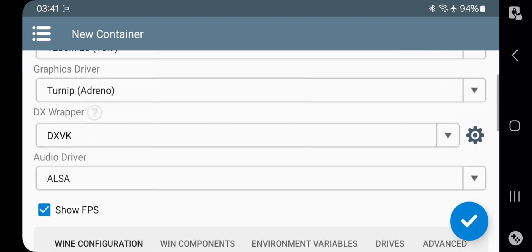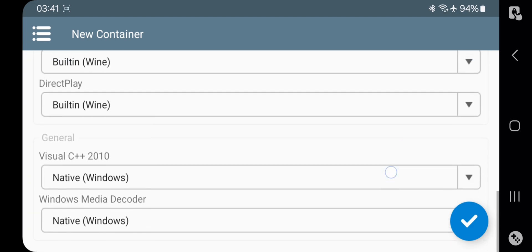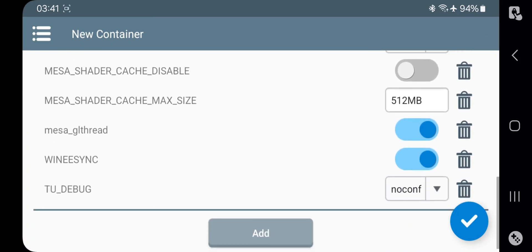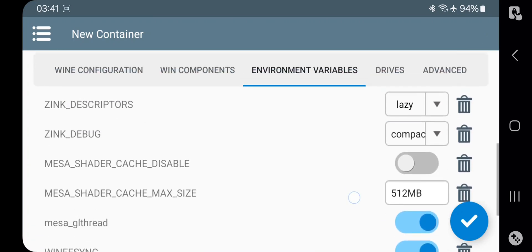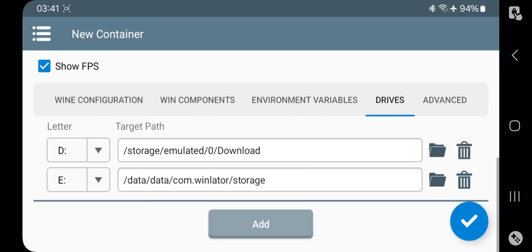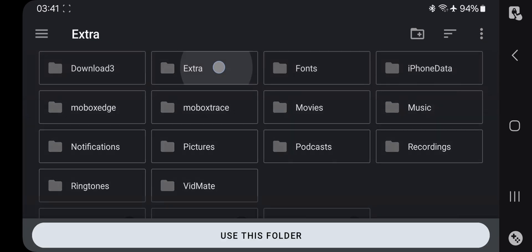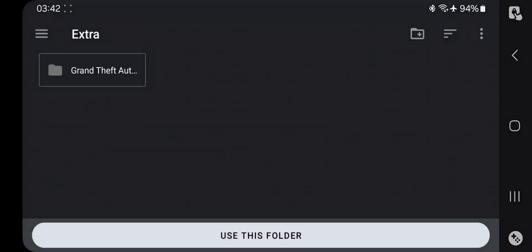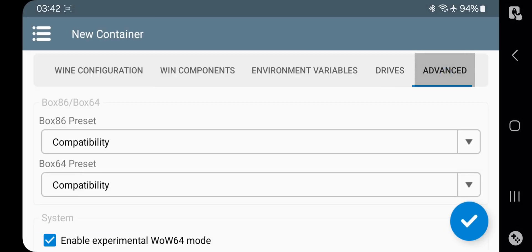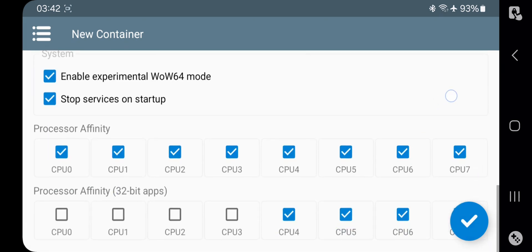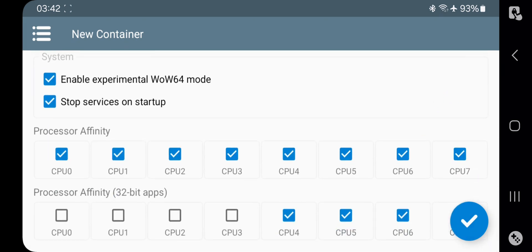Set Video Memory to Max. Now go to Wine Components — leave all these settings as usual, no need to change. Same for environmental variables. Now on Drives, add the storage path of the folder based on games you copied from PC onto phone storage. This time you can add a lot of paths by assigning the drive. On Advanced, set both presets to compatibility. From this time, you can set CPU cores affinity from here, and also set affinity for 32-bit apps.